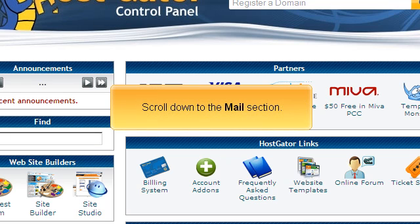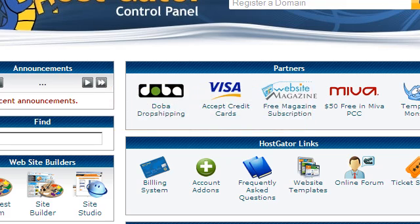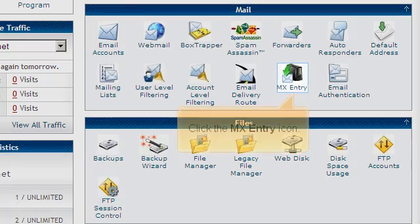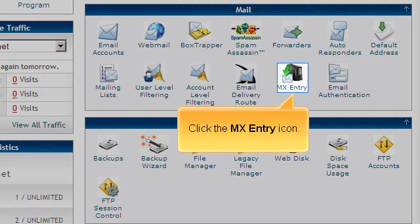Scroll down to the Mail section. Click the MX Entry icon.